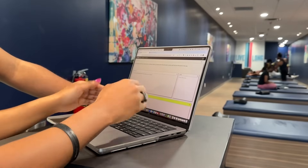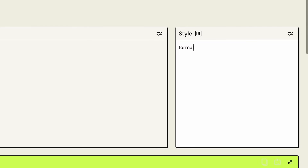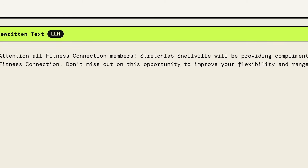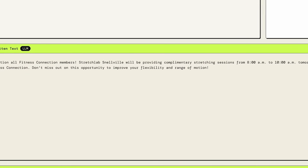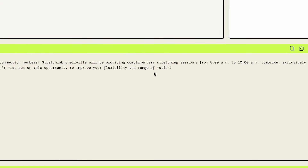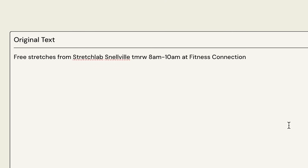The white boxes are inputs. The green boxes are the output. So let's say we're trying to make this a little bit more formal. And here it is: Attention all Fitness Connection members. Stretch Lab will be providing complimentary stretching sessions from 8 a.m. to 10 a.m. tomorrow exclusively at Fitness Connection. Don't miss out on this opportunity to improve your flexibility and range of motion. So I did all of that from just this one sentence. For somebody who's semi-techie, this is a surprise — just how little information you put in there and it can automatically do some thinking for you or even add things you'd think about.